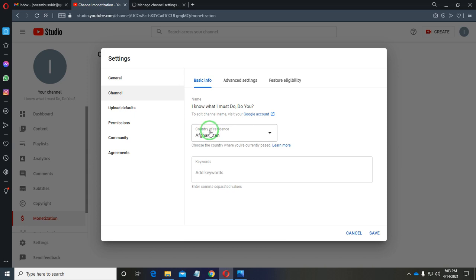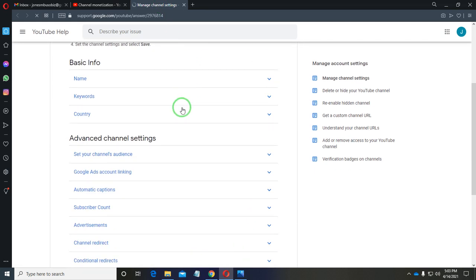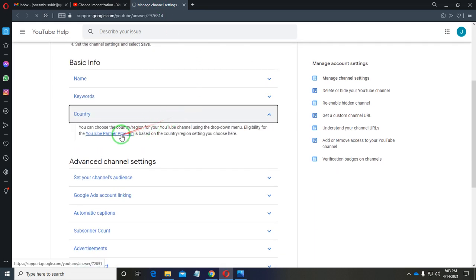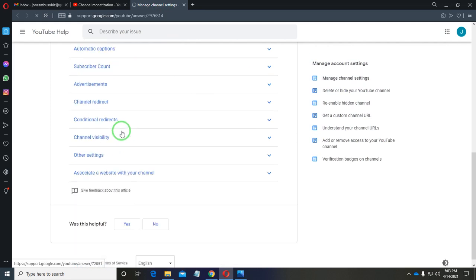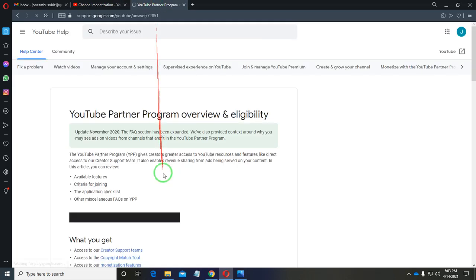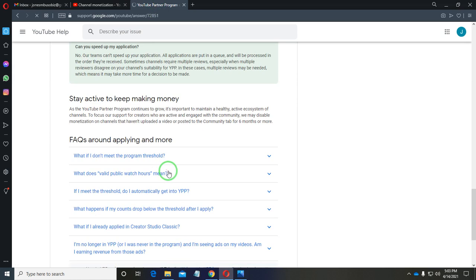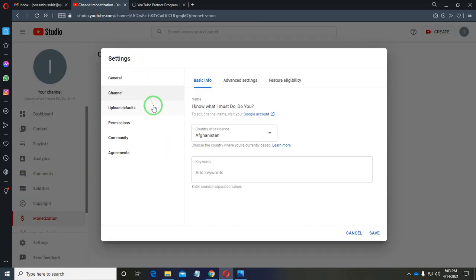There are certain countries for which the YouTube Partner Program is not available — YouTube does not allow them to monetize. What you need to do is move to a country where monetization is available. You don't need to close your account, just update your location to a supported country.